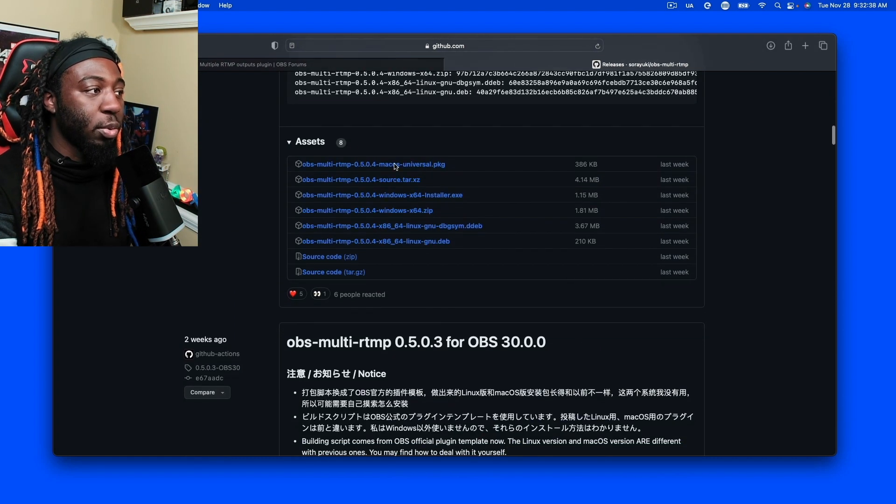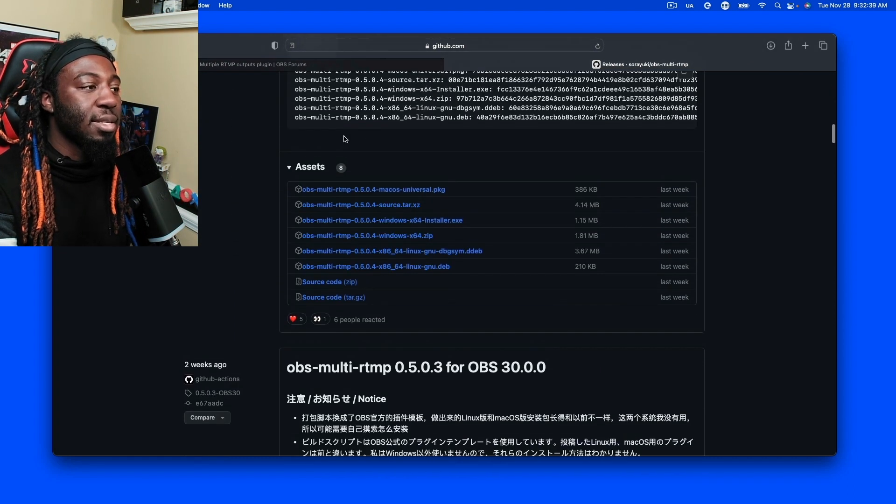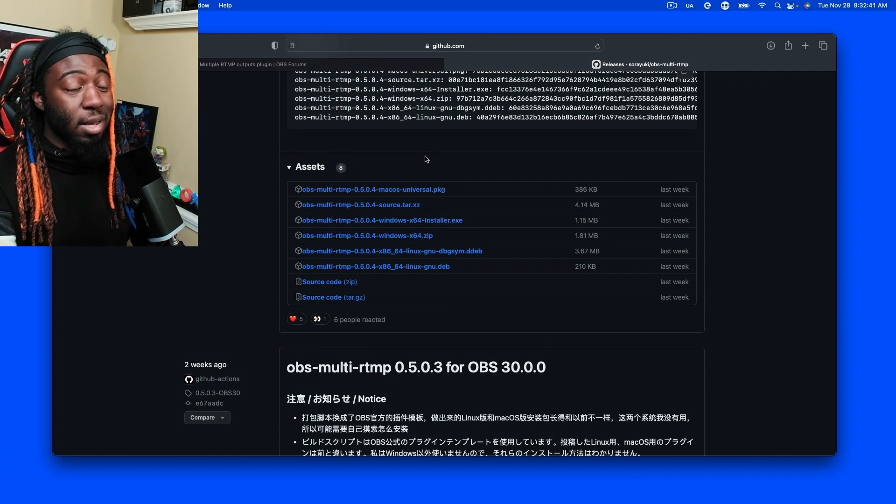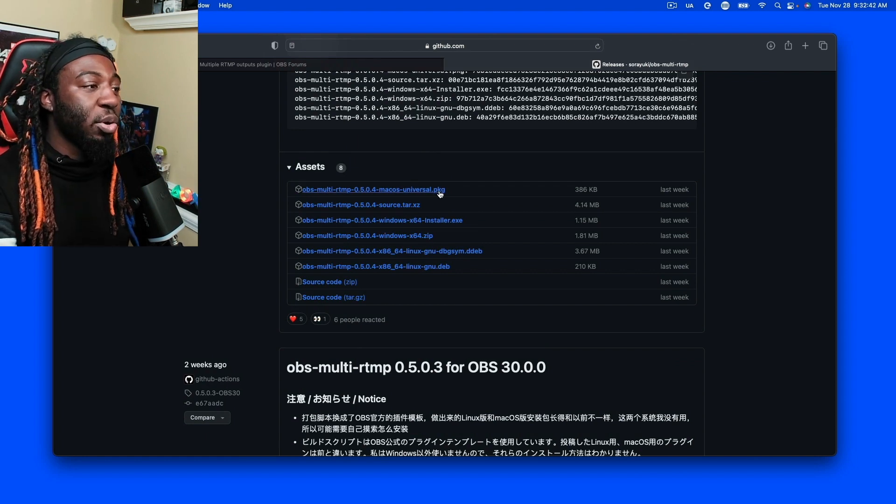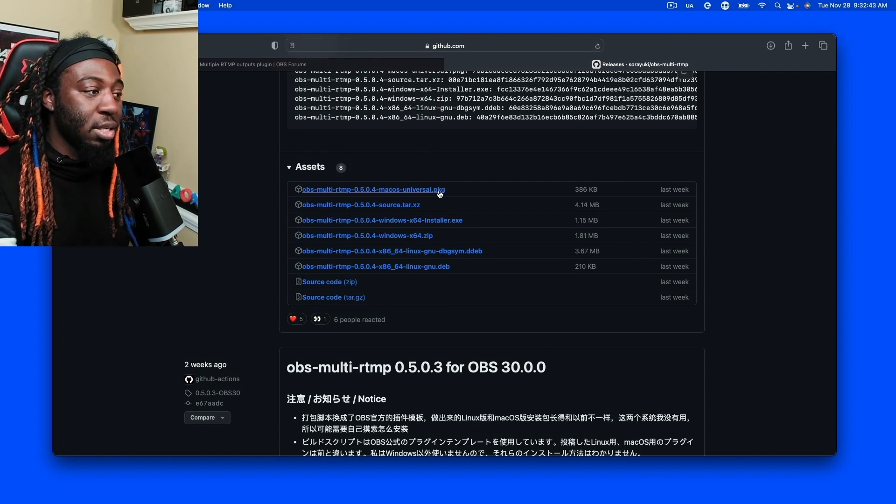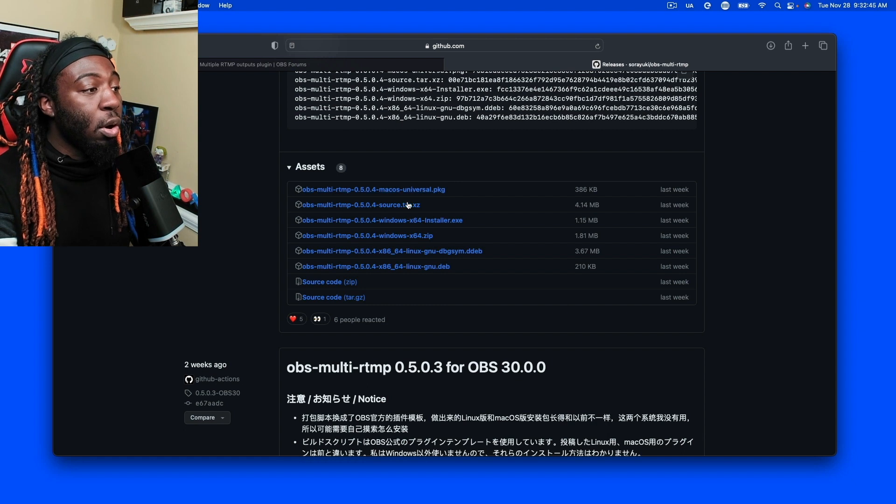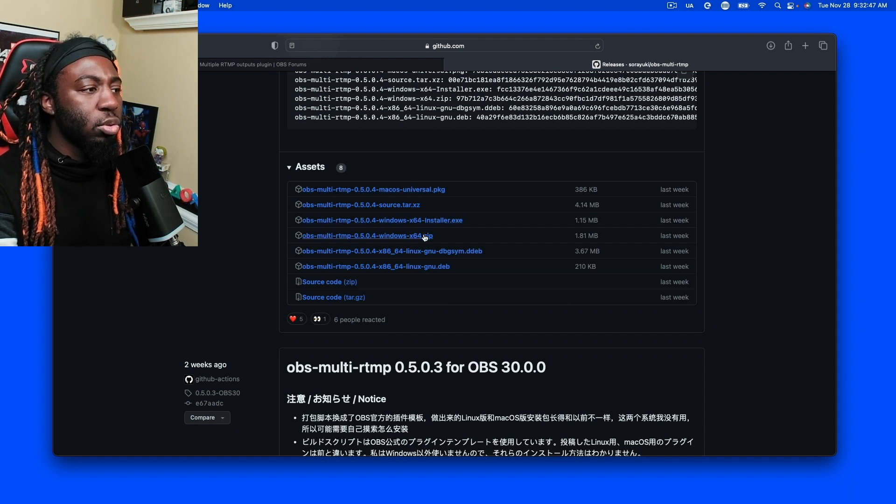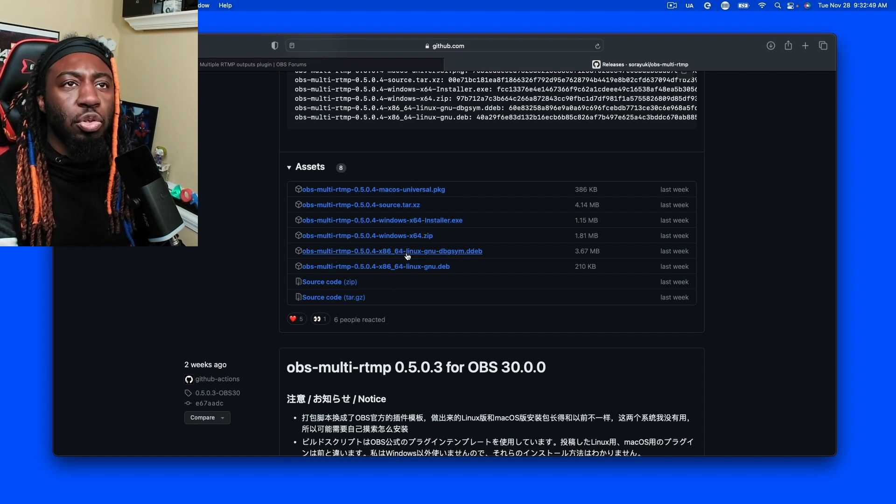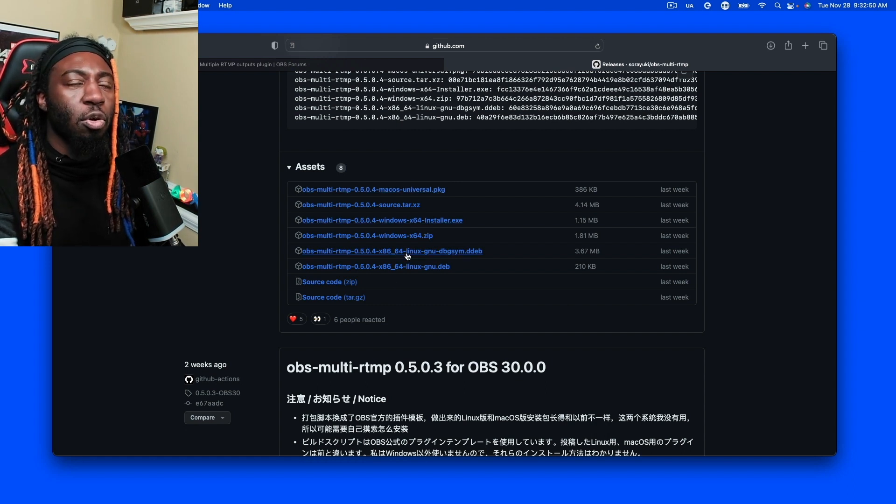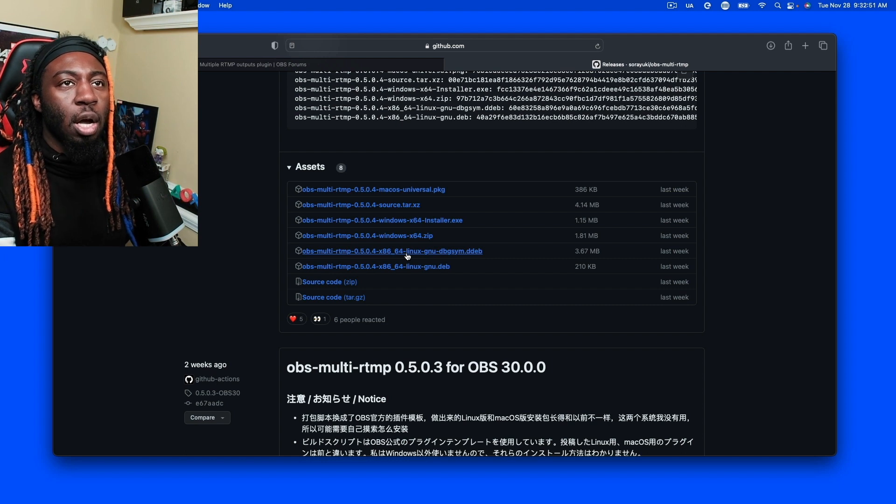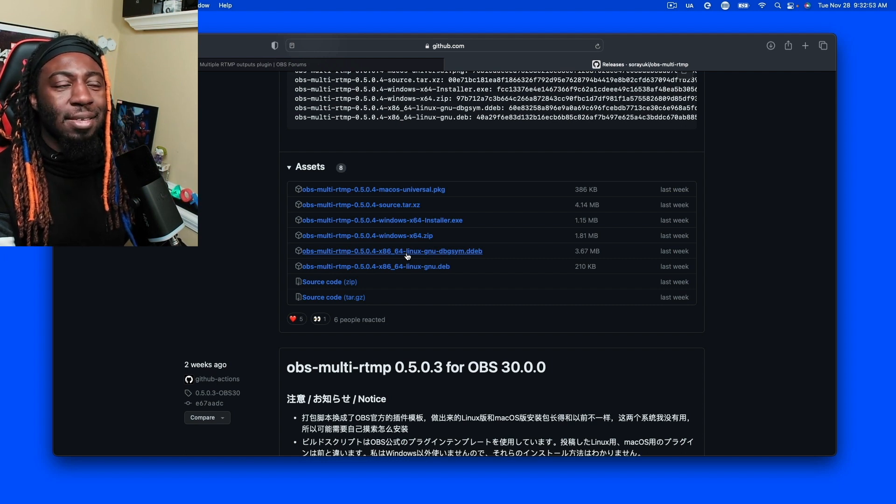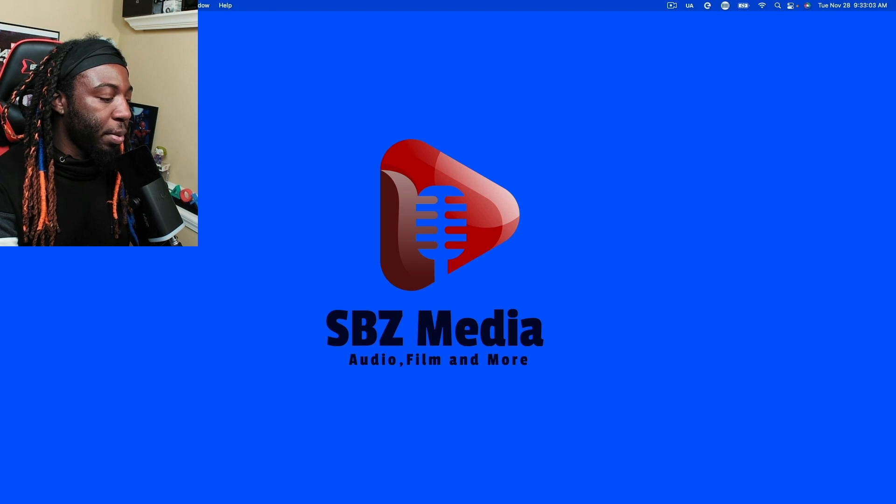But once you get to the assets, if you're on Mac OS, go ahead and download it for Mac OS, which I did. If you're on Windows, do for Windows, Linux, just do whatever your according operating system is. Once you have that installed, you're going to want to open OBS.